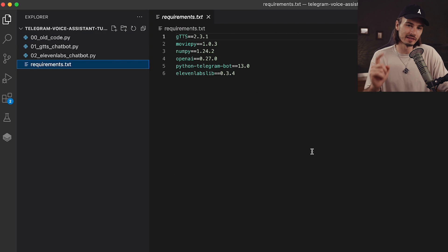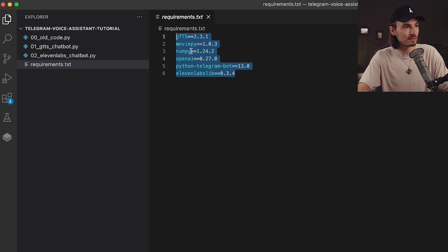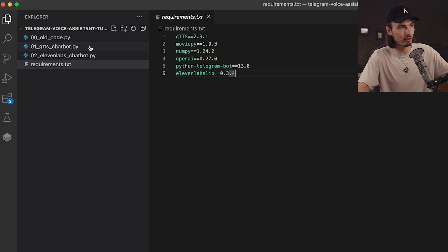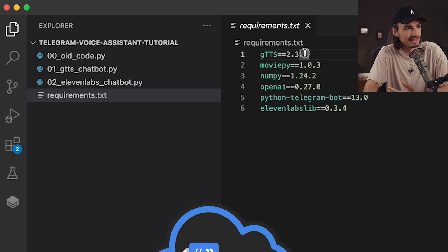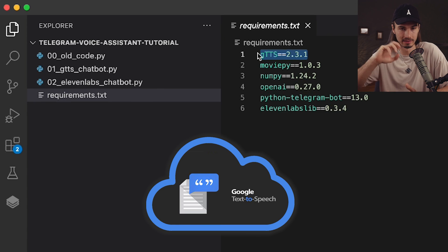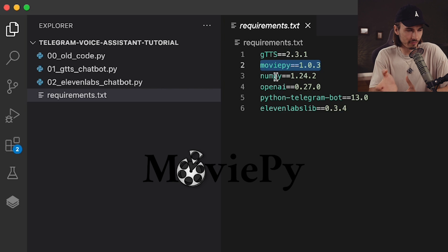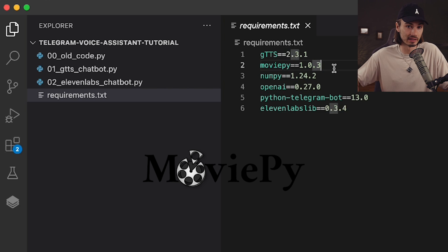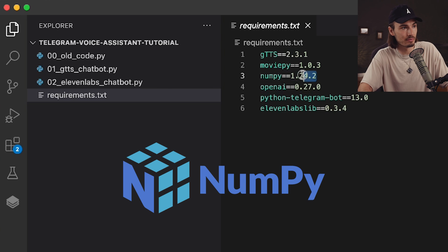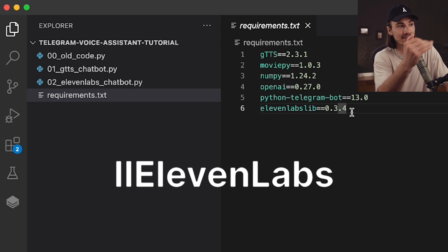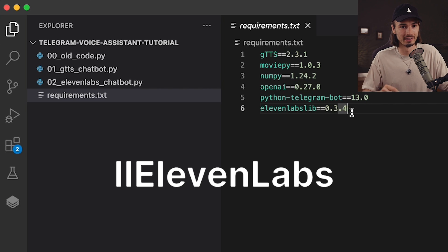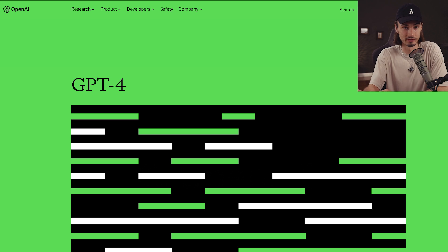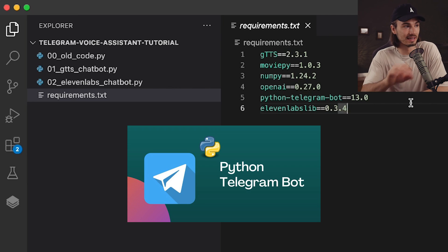Here are the files we need. We want to install all these requirements because that will make sure we have all the packages we need moving forward. Google text-to-speech allows us to transform text into speech for free. MoviePy allows us to work with audio files so the chatbot can understand the voice notes we record. NumPy is required for the 11labs library to work, and the 11labs library gives us those realistic human-like voices. OpenAI allows us to interact with ChatGPT and Python Telegram Bot allows us to code a Telegram bot that works easily on any phone.